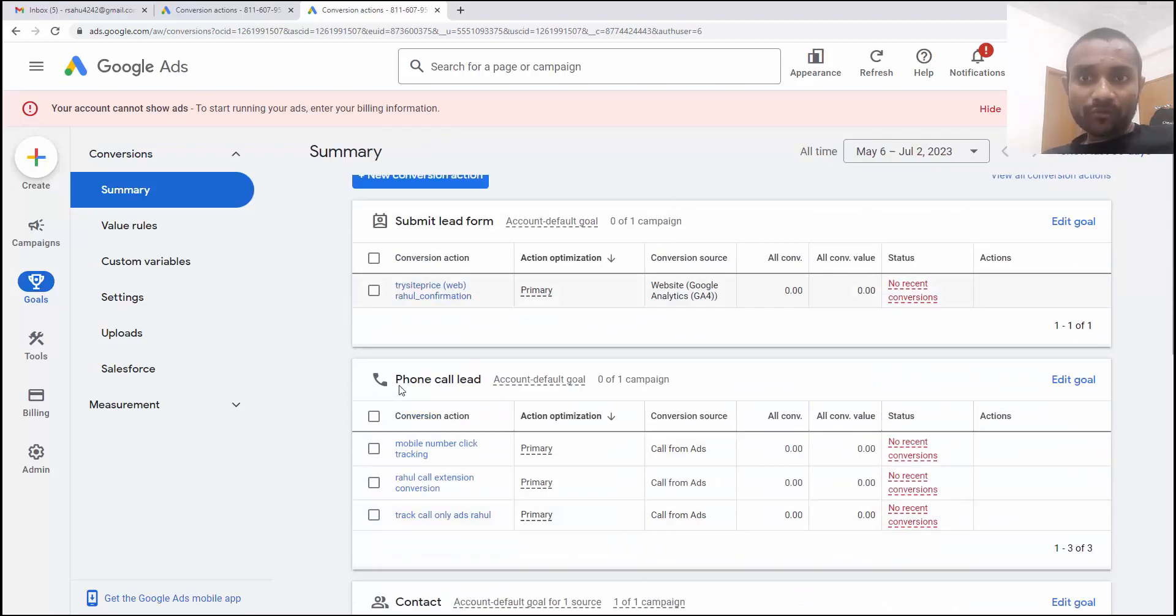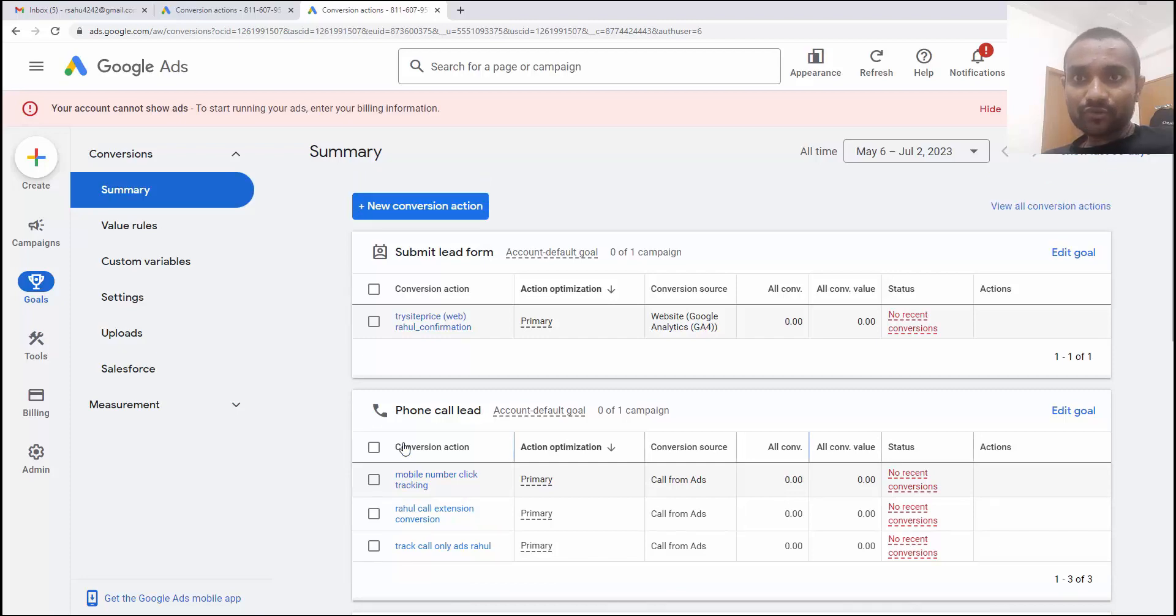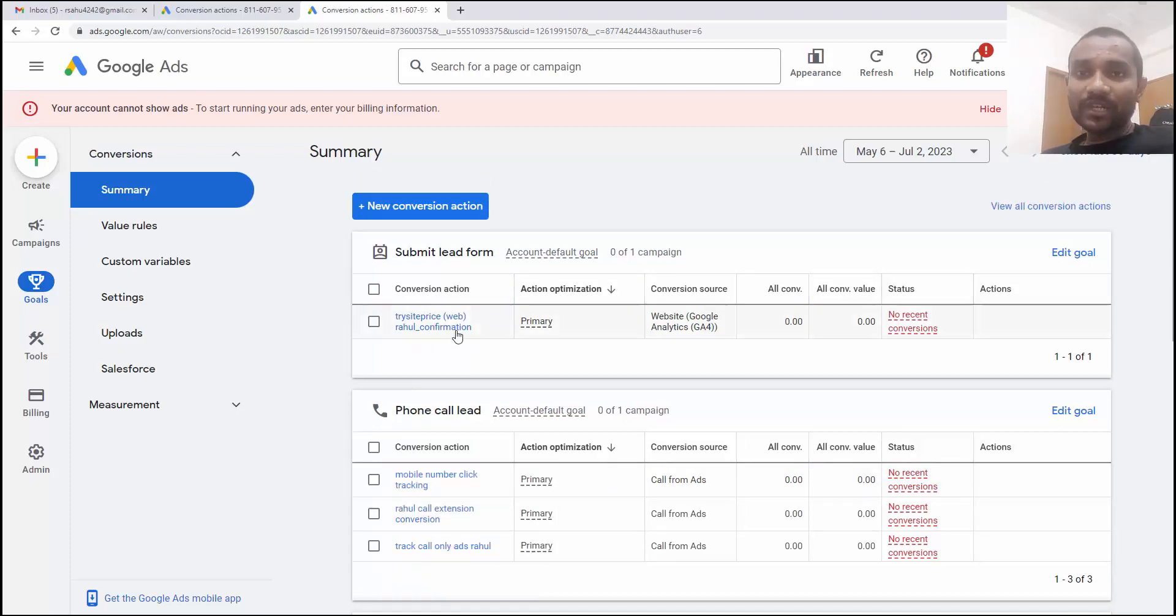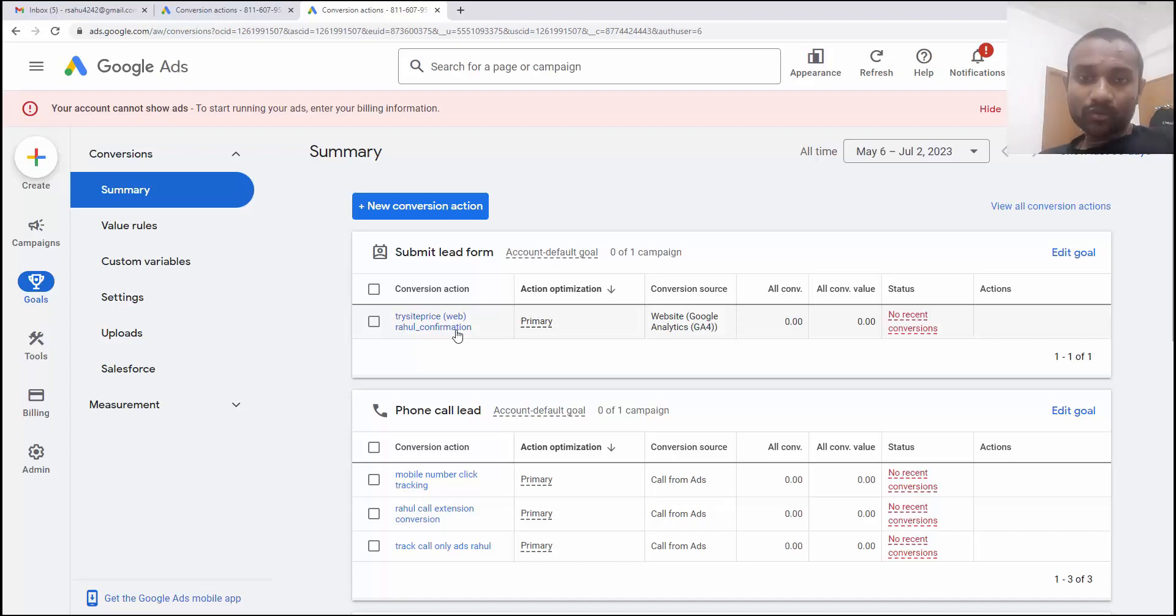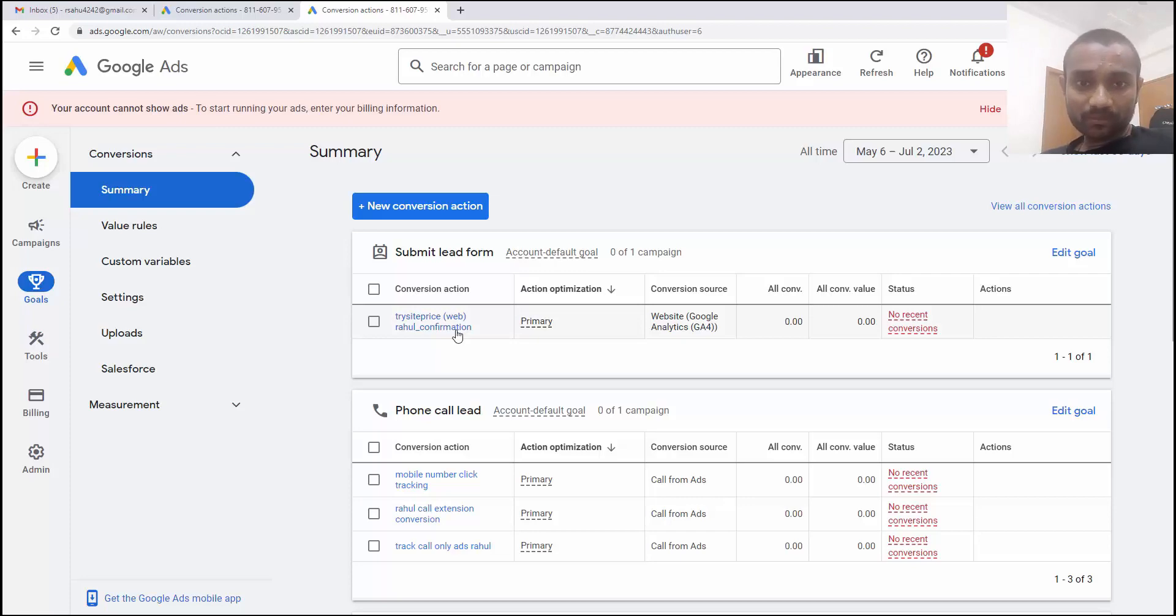So if you talk about the phone calls, it's going to track only phone calls. If you talk about the lead form, it's going to track only lead form. What about when I create a campaign and I want to track lead form and calls both? So how I'm going to do that? For that, you have to create a custom goal.